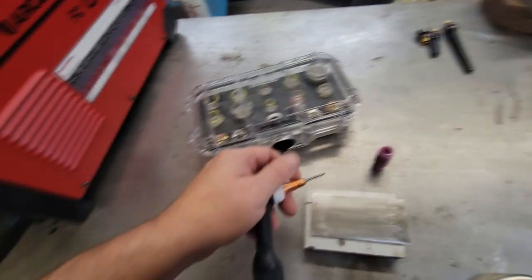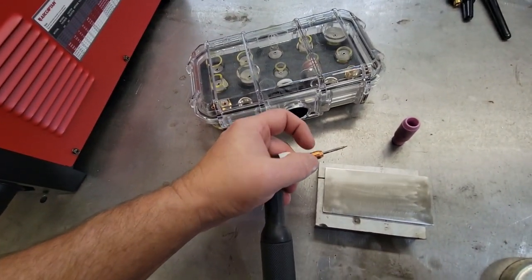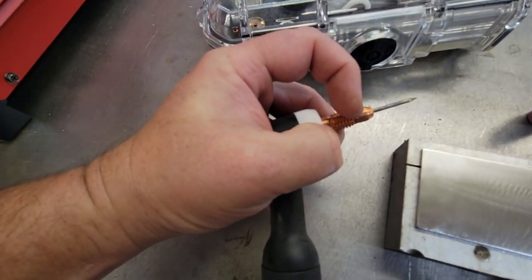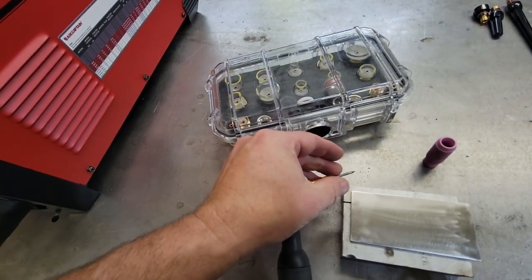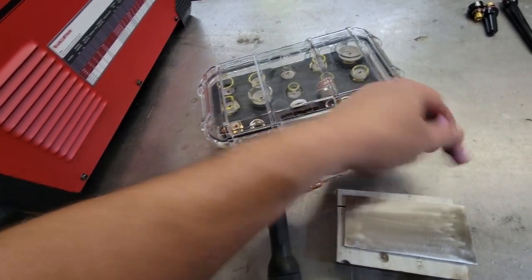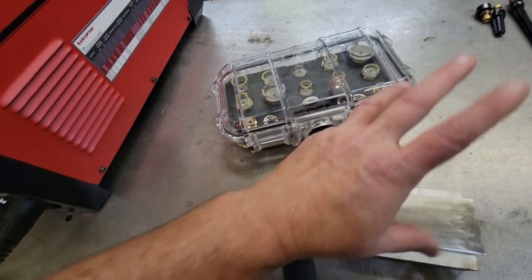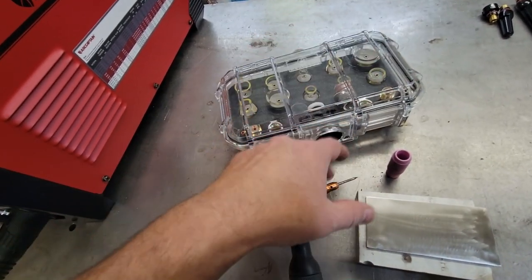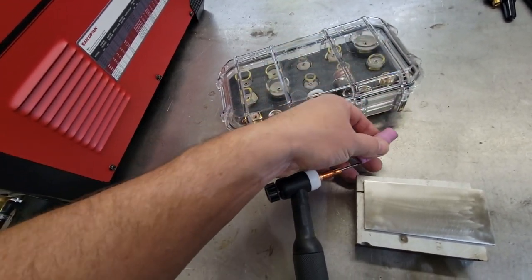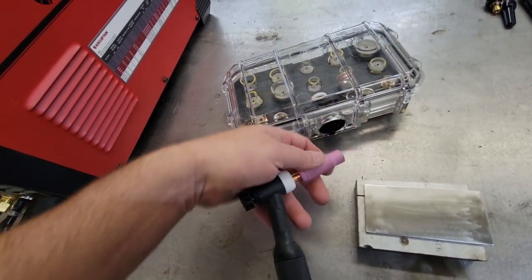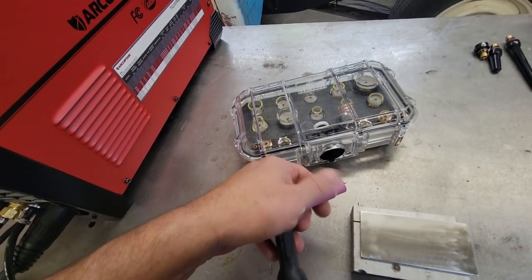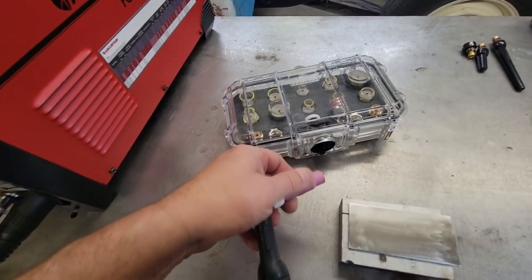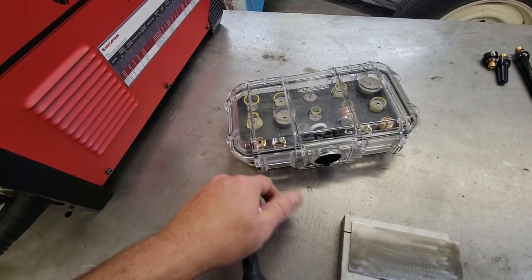It basically sprays the gas out of these holes right here. It comes out, then it goes around and hits the inside of the cup. So it swirls, and it's not optimal. It works, they've worked for years, but in the type stuff that I do, I like these gas lenses.